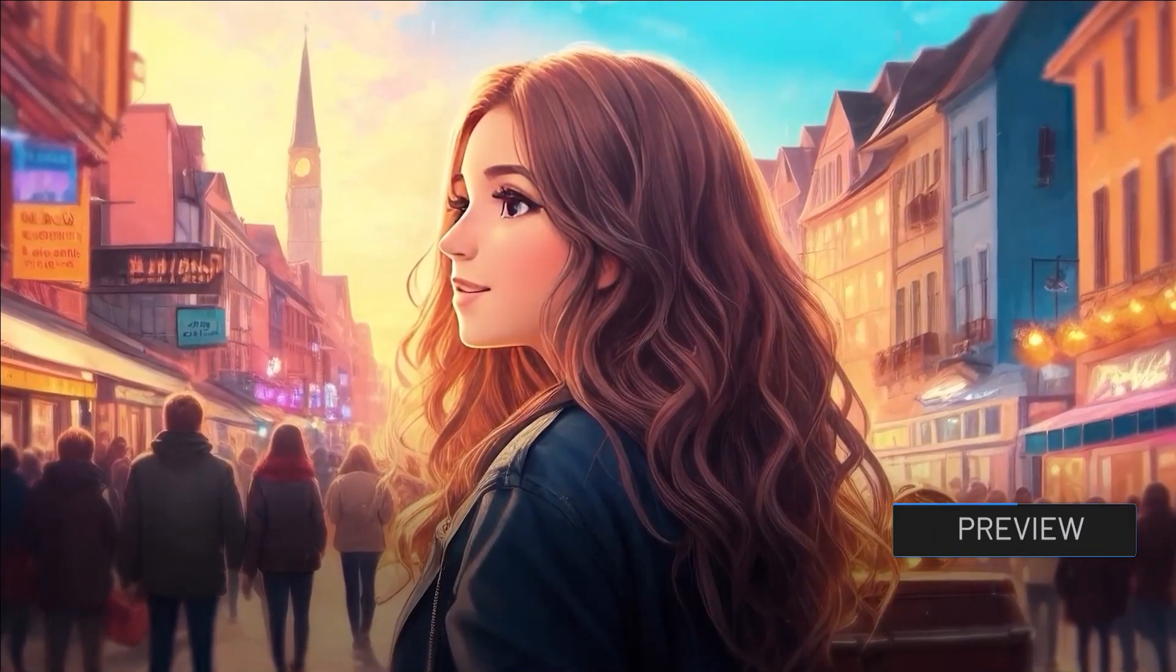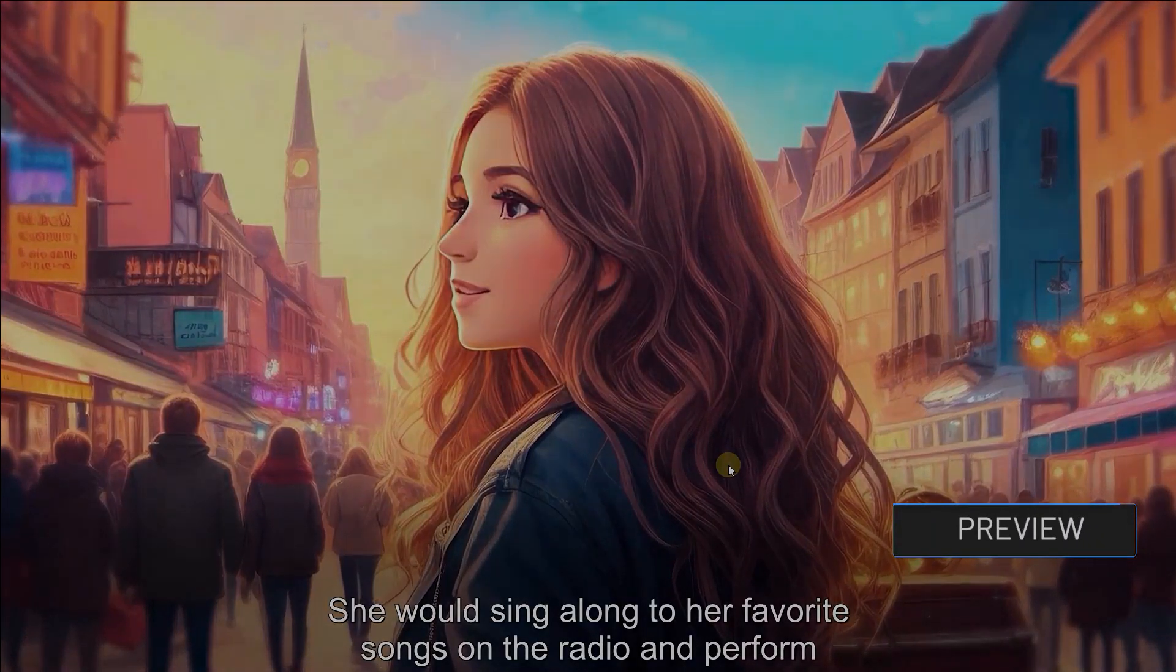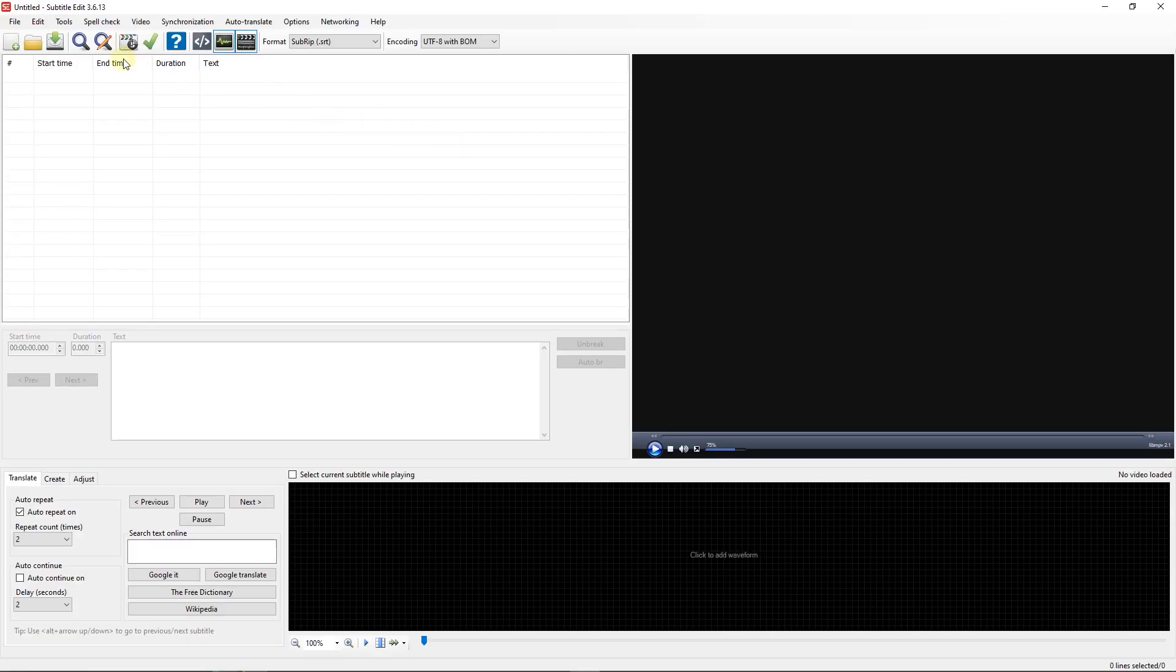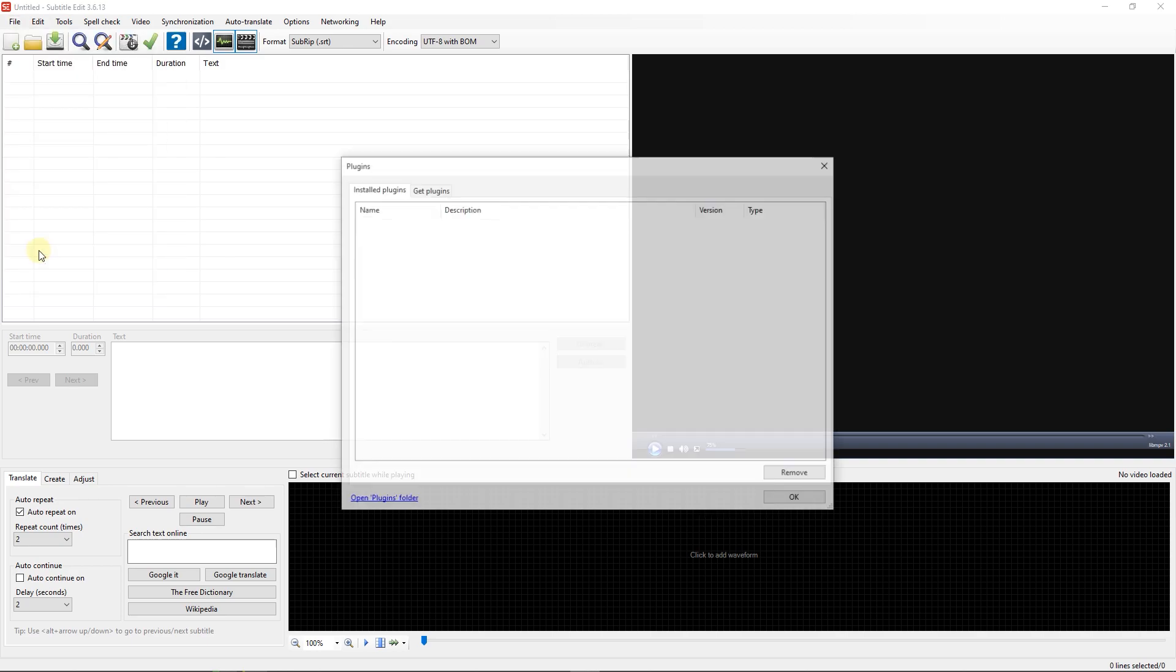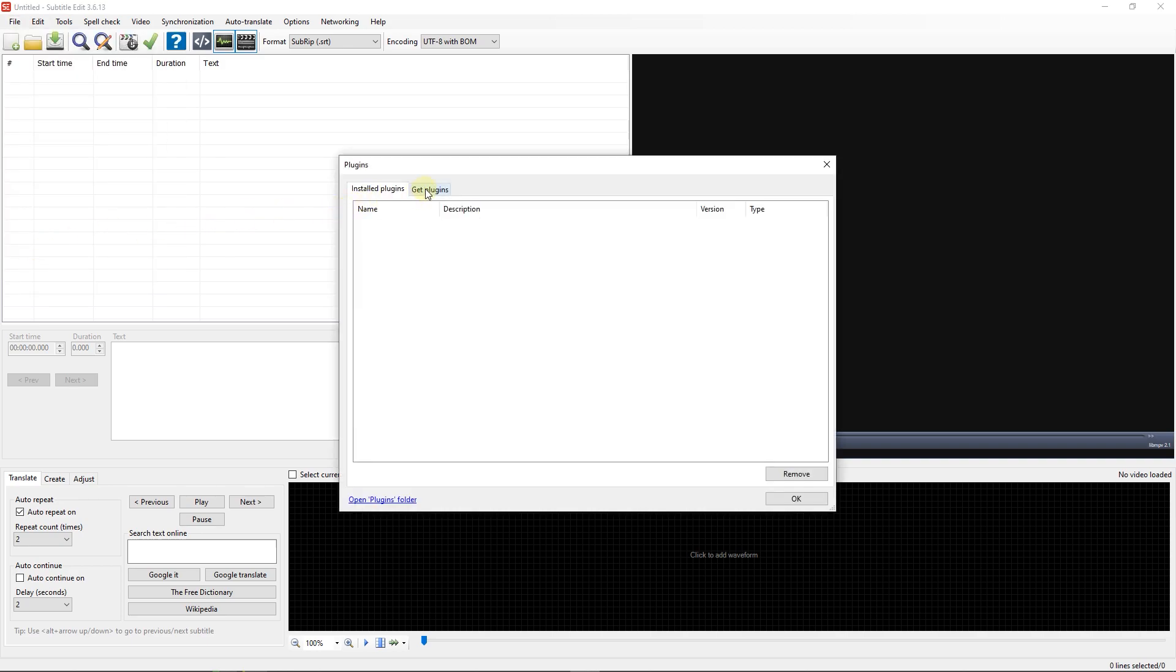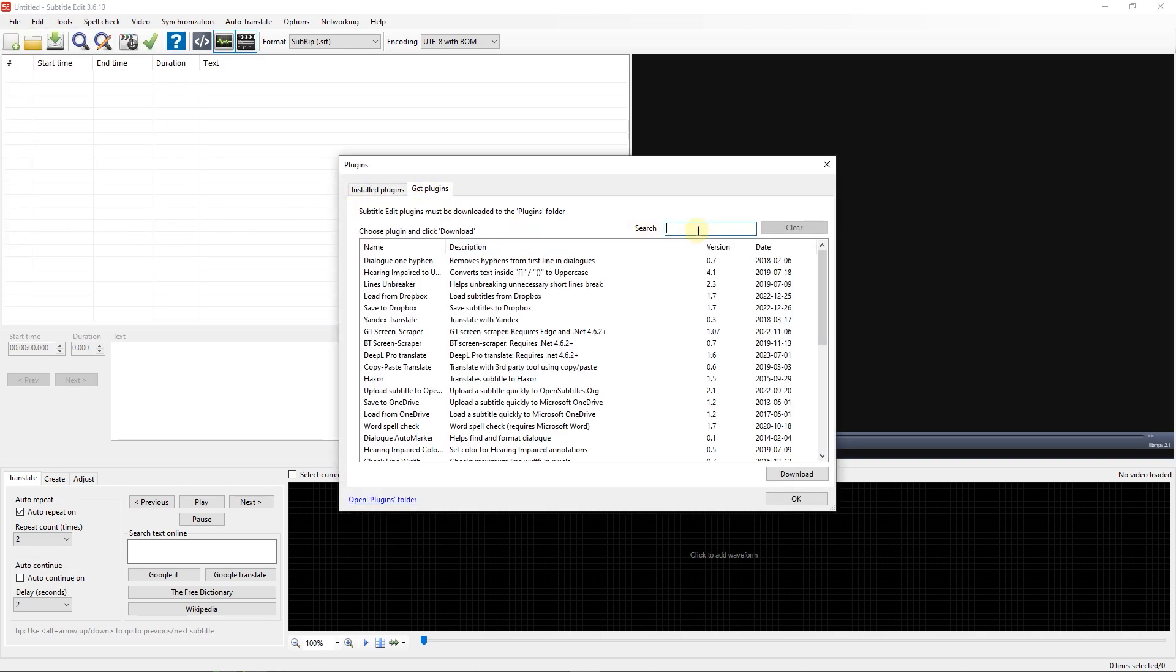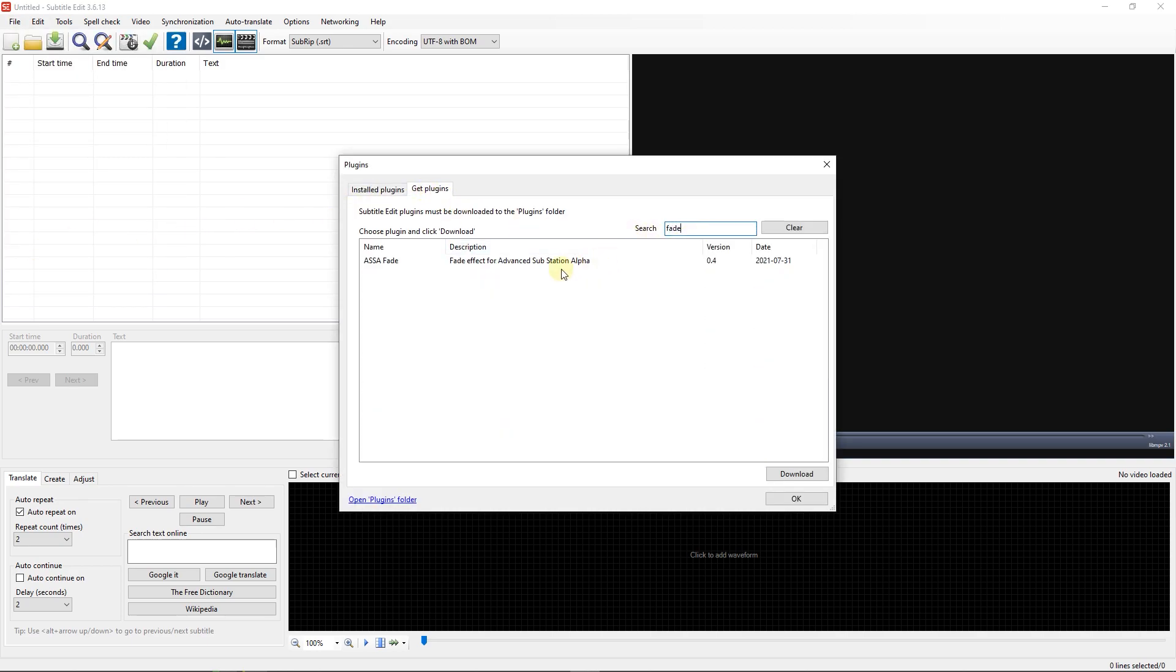How to Make Subtitles Fade In and Fade Out. First, go to File and select Plugins. Go to Get Plugins tab and search for Fade. Select the ASSA Fade plugin and click on Download button.